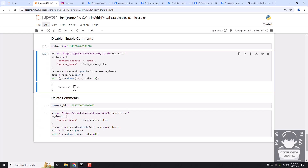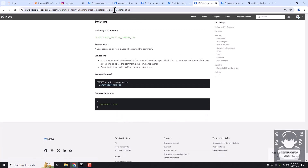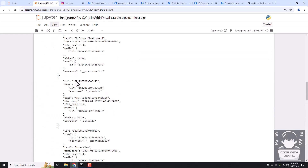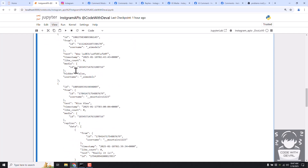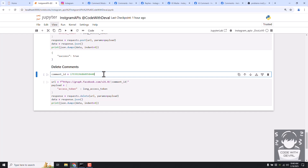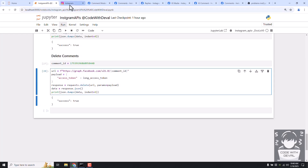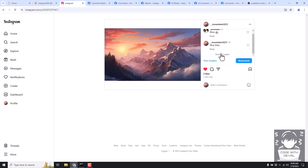The last topic is deleting comments. In the IG comment documentation, there is a deleting method that uses a DELETE request on your comment ID. Let's grab the comment ID of the one we recently posted - 'it's my first post'. Running the delete request returns true, meaning the comment is deleted. Refreshing the page, you can see now only two comments are available and the newer one we posted has been deleted.